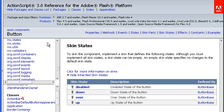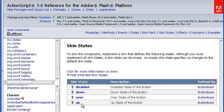This is the language reference for the Spark button control. Not all controls have multiple states, but the button control does, as you can see here. They are: disabled, down, over, and up.